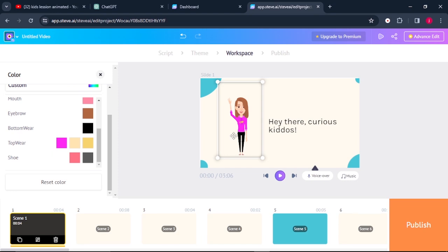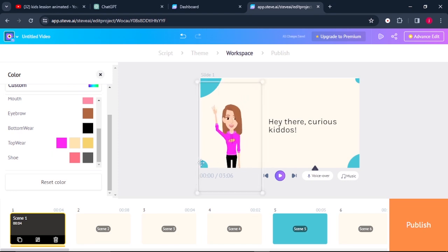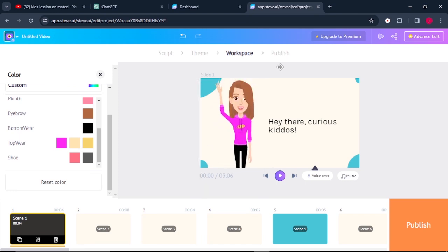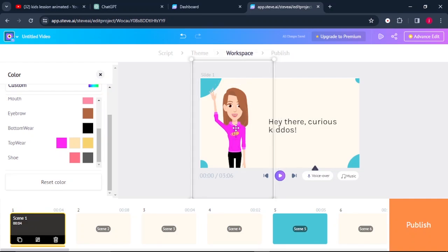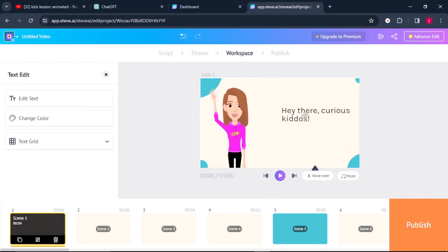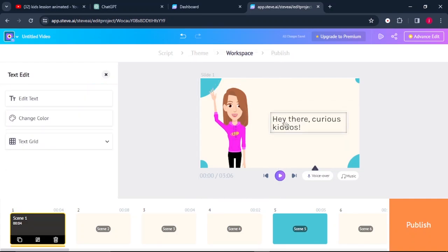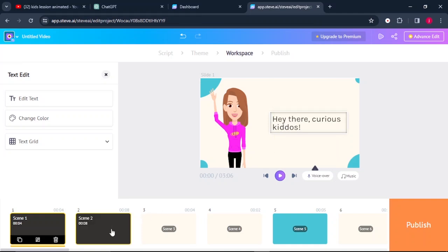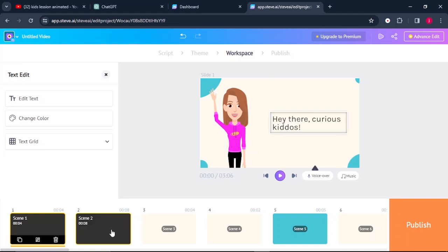Then what I simply have to do is I can also resize, increase the size of my character up to there. And I can also position this text however I want it. So this is the process that we simply have to repeat in all our scenes until we are done.